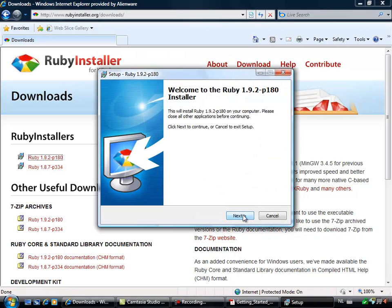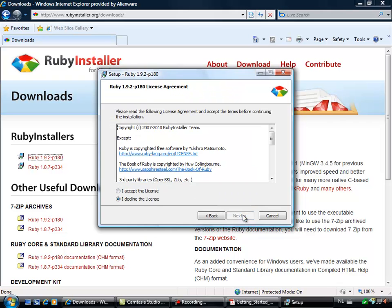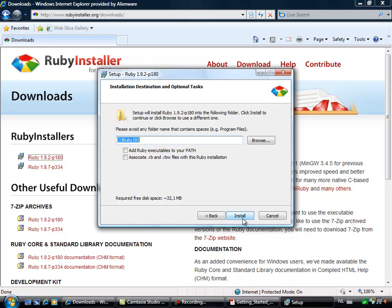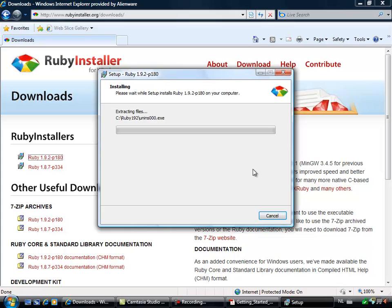So here we go, welcome to the Ruby 1.9.2 installer. I accept the license, I put it in root, add the executables to your path, and associate the files with the Ruby installer. The complete Ruby installer is running.